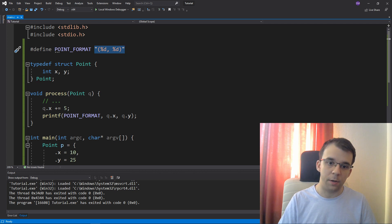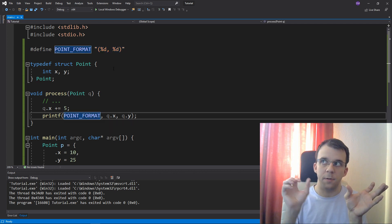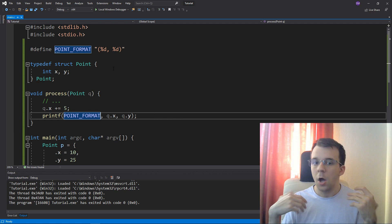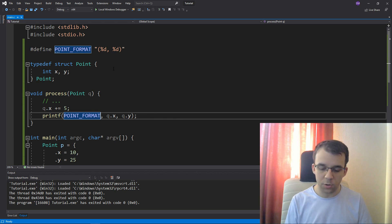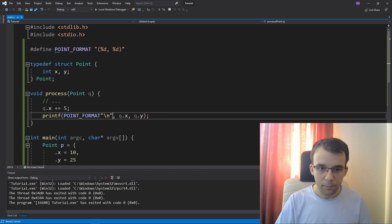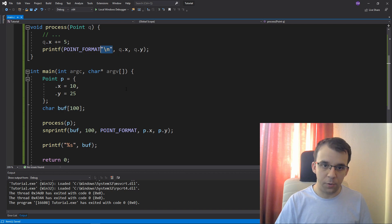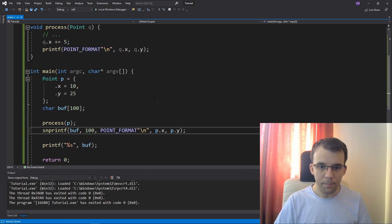And if you want to concatenate another string literal, which is the backslash N, all you have to do is just say backslash N, right?